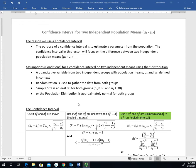You may recall some of these assumptions because we discussed them when we talked about the hypothesis test for two independent population means. The conditions we have to meet are: number one, that we have a quantitative variable from two independent groups with population means mu1 and mu2 defined in context. Second, we use randomization to gather data from both groups. Third, our sample size is at least 30 for both groups, or if not, we check that the population distribution is approximately normal for both groups.